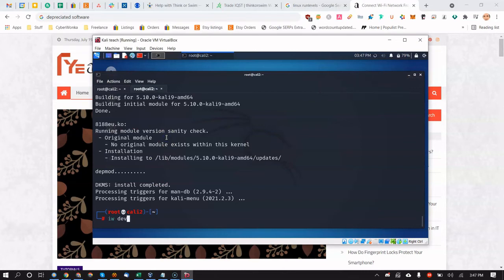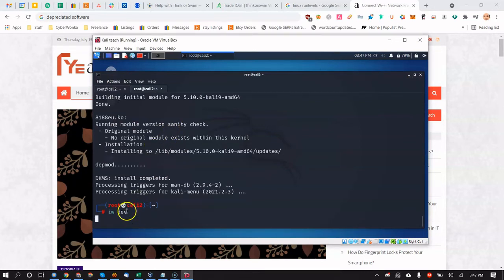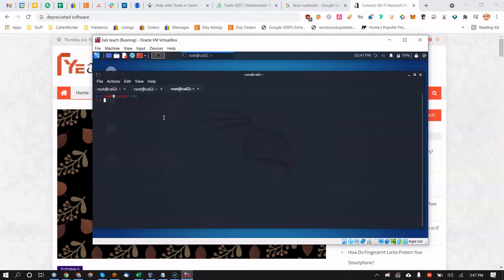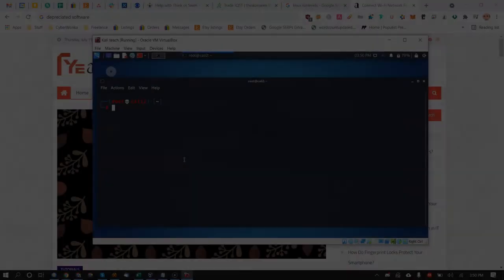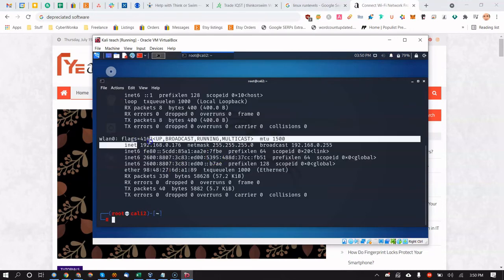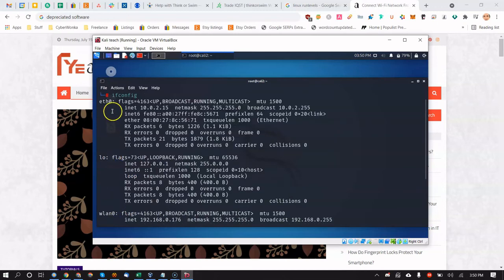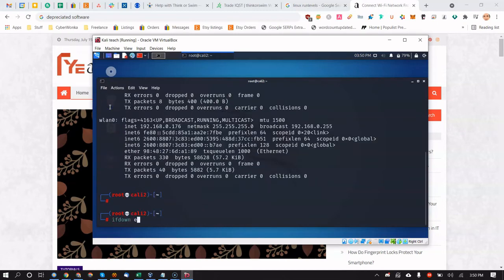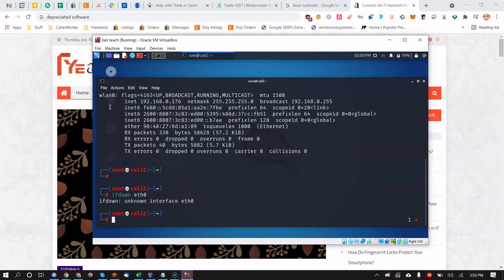After it finishes, run `iw dev` to see if the adapter shows up. If it hangs, it likely won't show yet — use Ctrl+C or open another tab and reboot. After rebooting and logging back into Wi-Fi, run ifconfig to confirm wlan0 has an IP address. Bring eth0 down again.